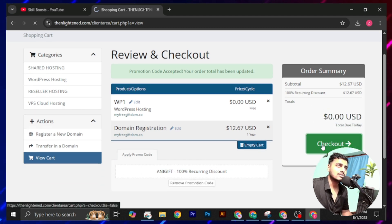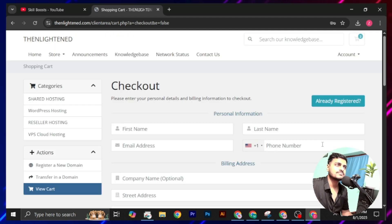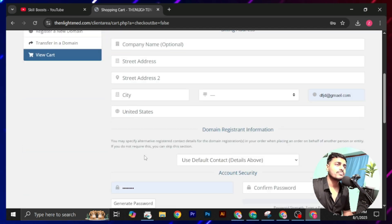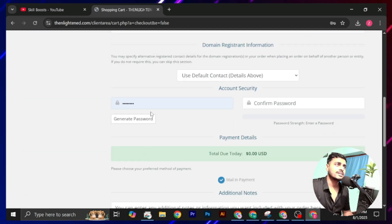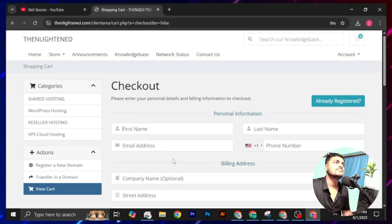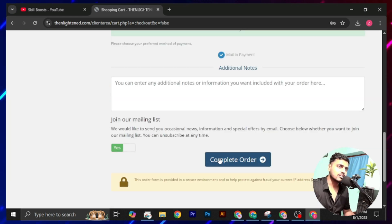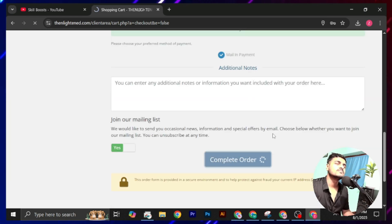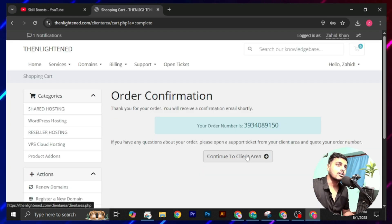Click on this checkout. Now fill up this form and create a strong password and click on this complete order. Click on this continue to client area.